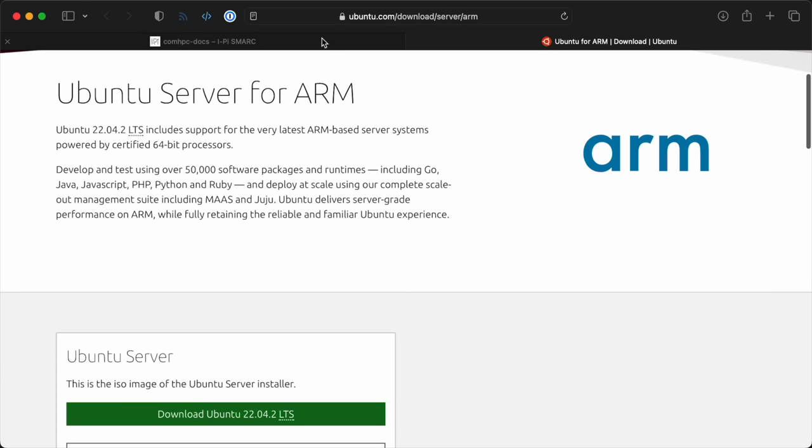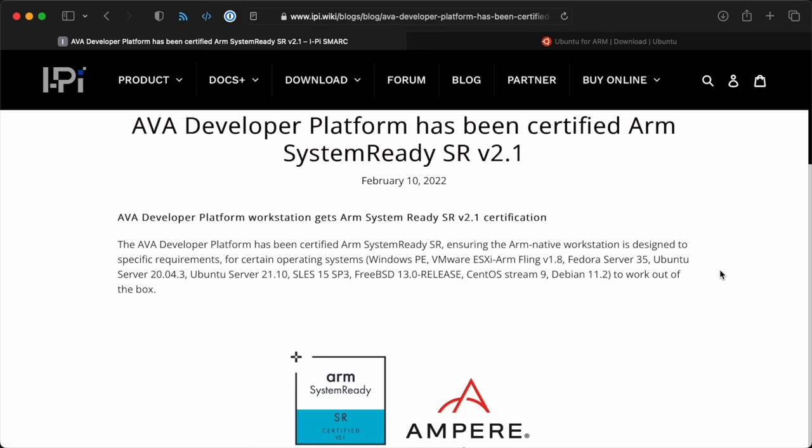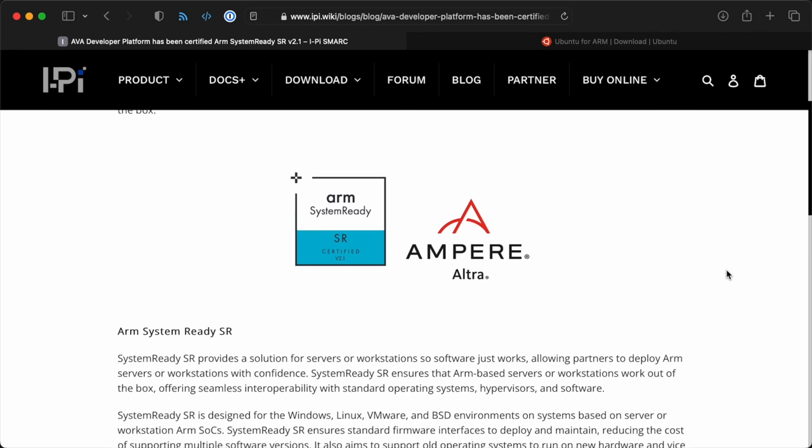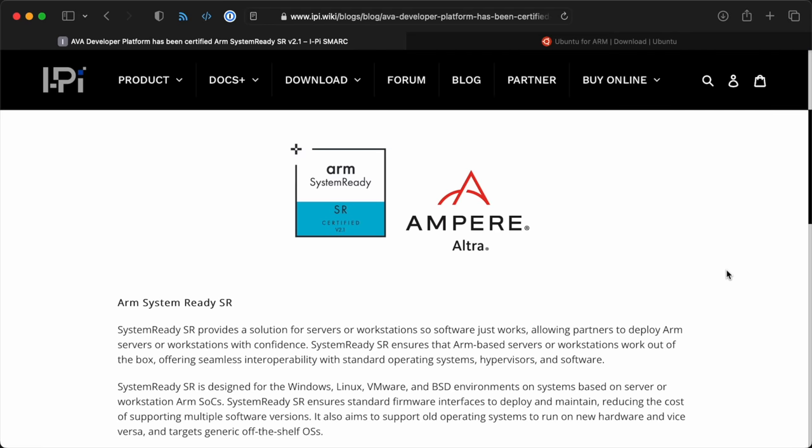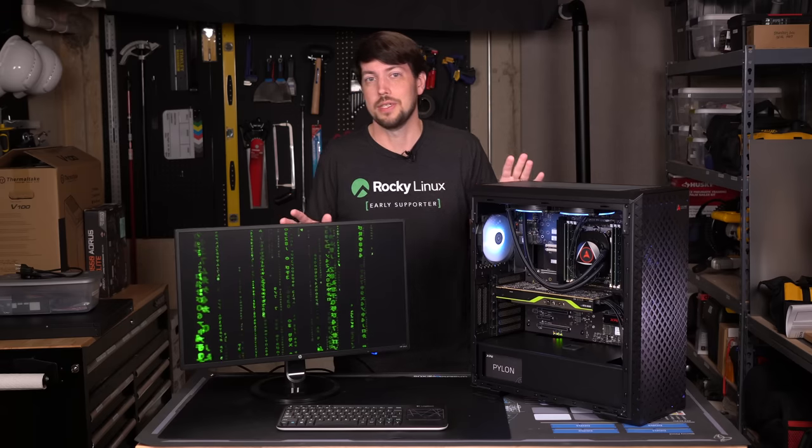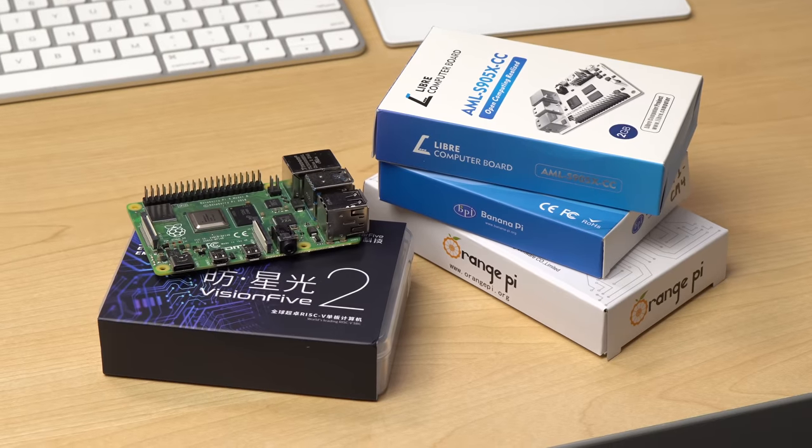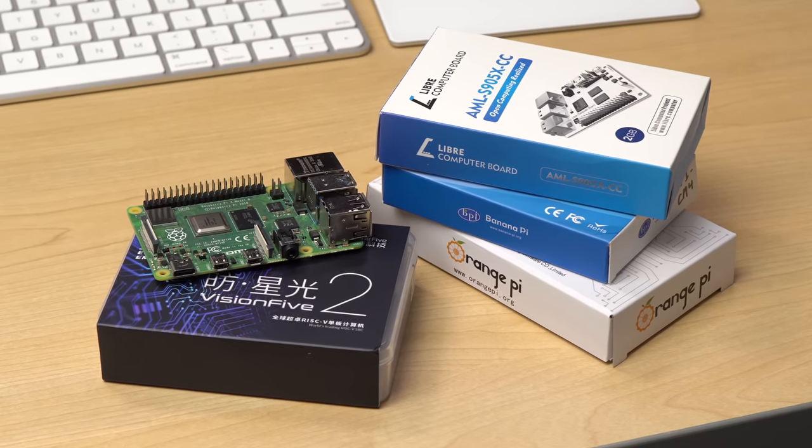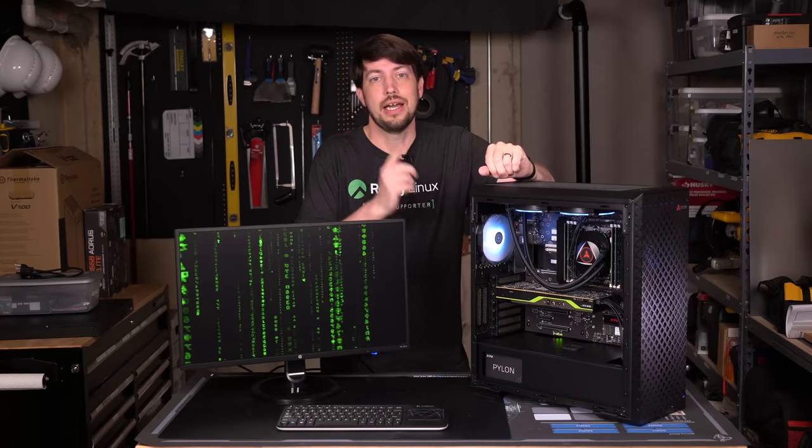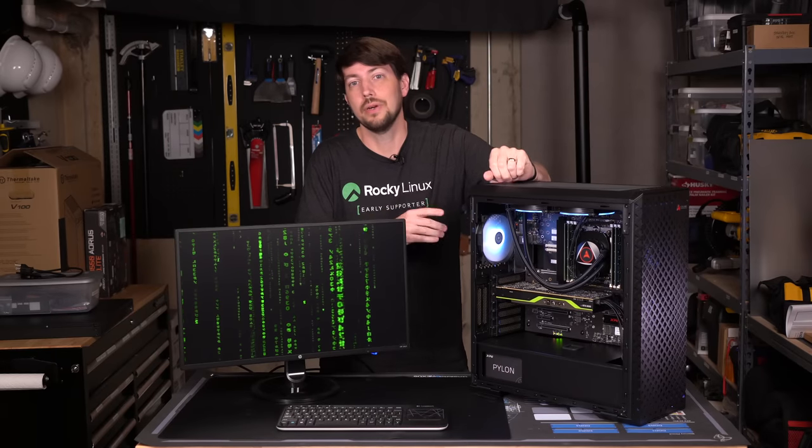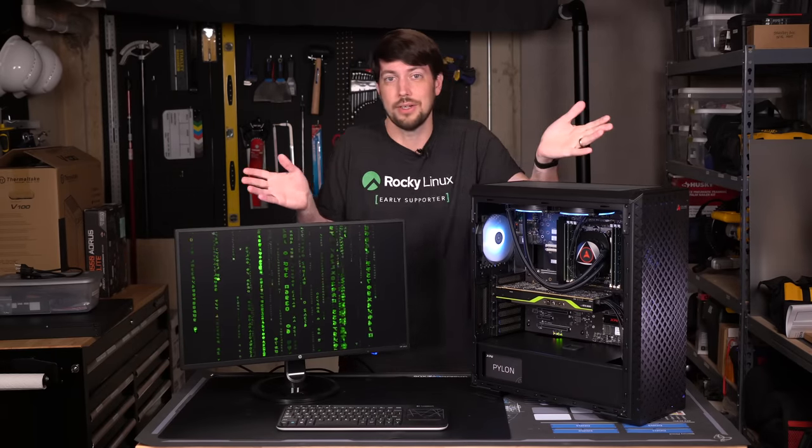Unlike ARM SBCs, or even Macs for that matter, this thing has a special system-ready certification. And that means most generic operating systems should just work on it. That's a lot different than ARM SBCs, like the Raspberry Pi or Orange Pi, where you need custom Linux images. To test this out, I downloaded Ubuntu 22.04 and installed it without any issues at all.